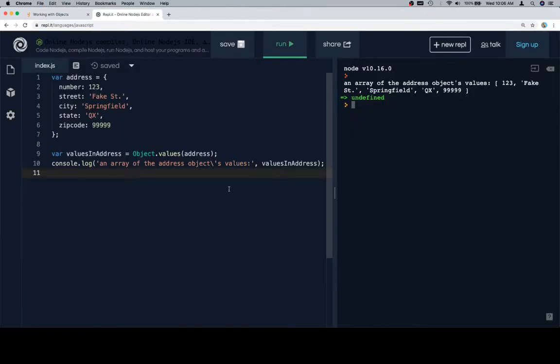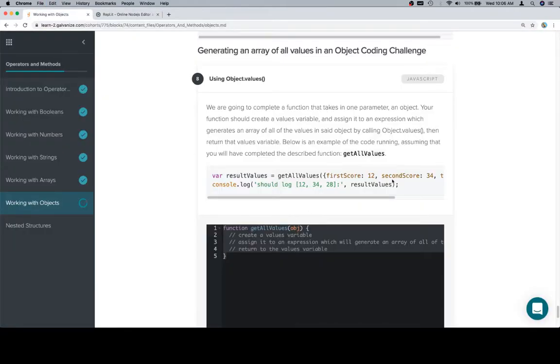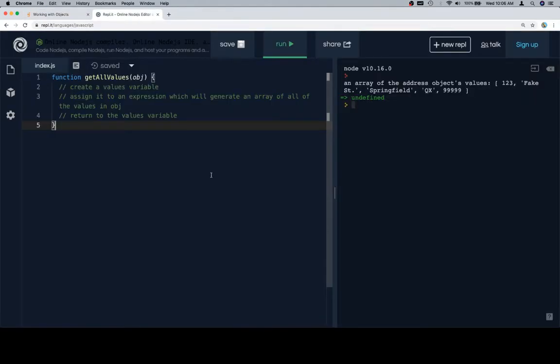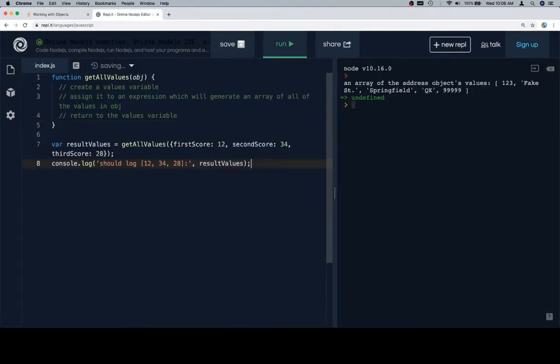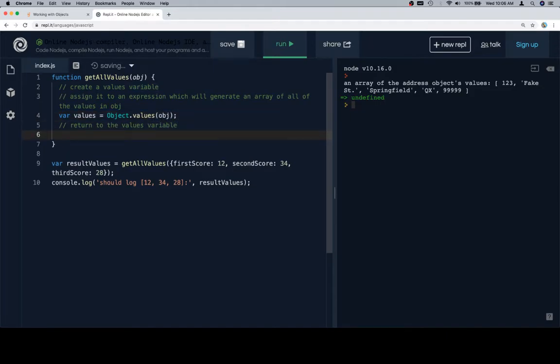So get all values, paste in our stub, paste in our test case, create a values variable, assign it to an expression which will generate an array of all of the values in an object, which is as simple as object.values called on object, or obj, and then we'll return values.